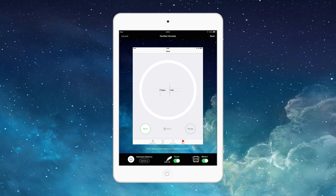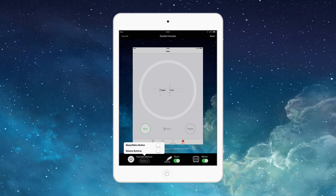Here we can see what options we would like to disable. If we click Hardware Buttons we can choose which ones we want to have on. Both the sleep/wake button and the volume buttons will be disabled because they are not switched on. The home button is automatically disabled.